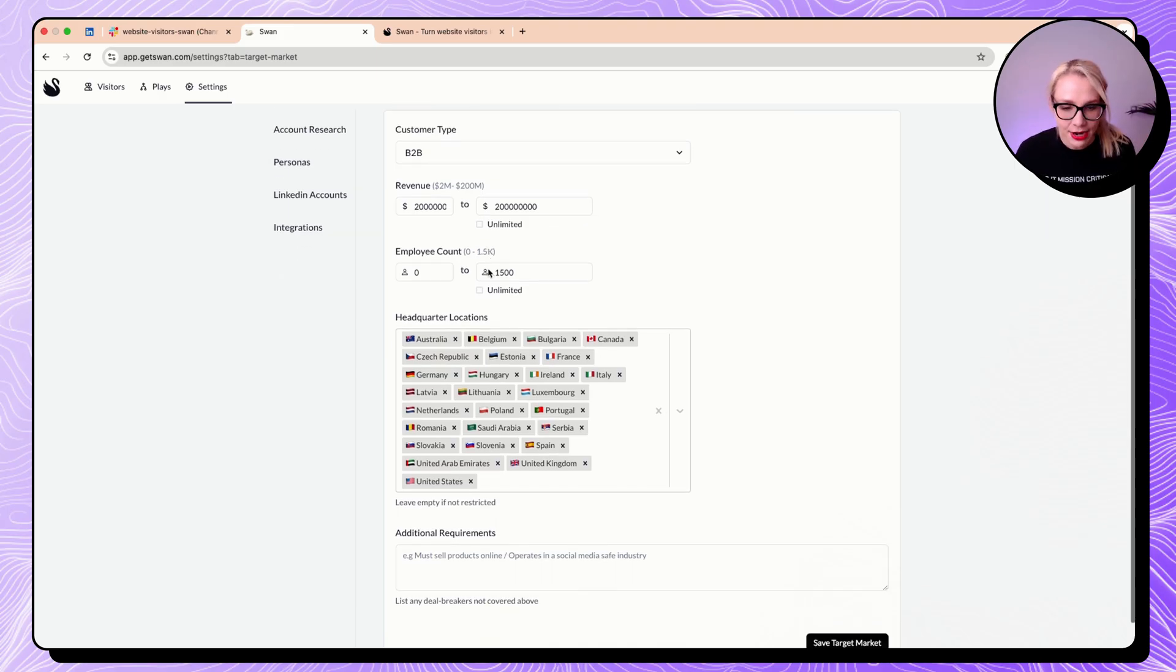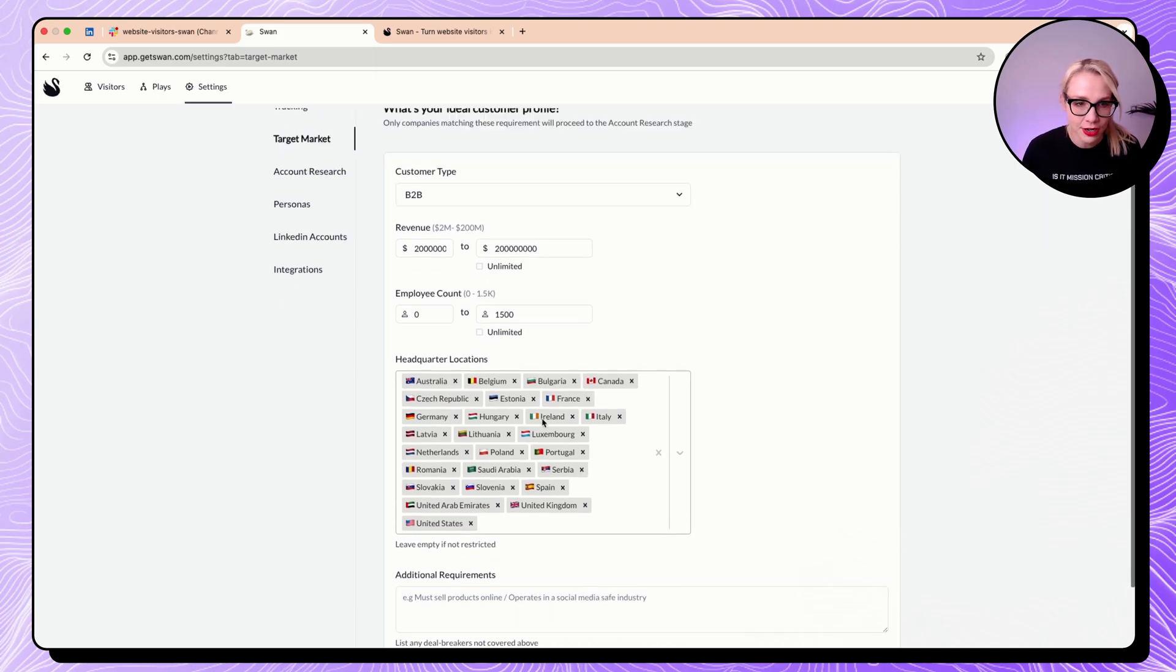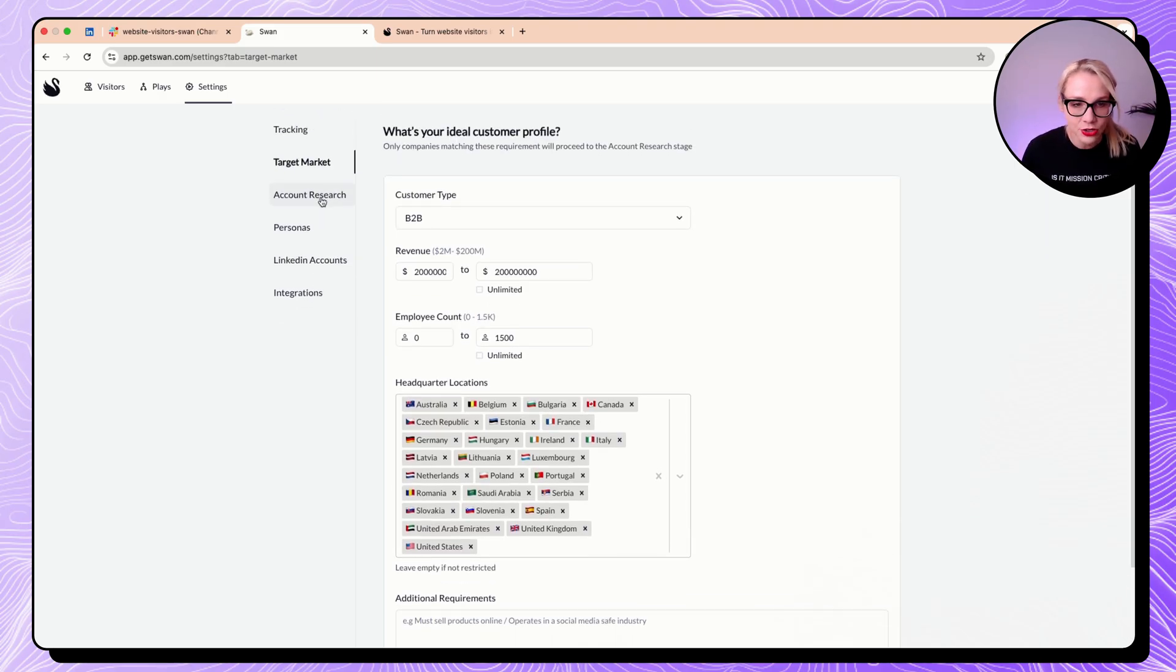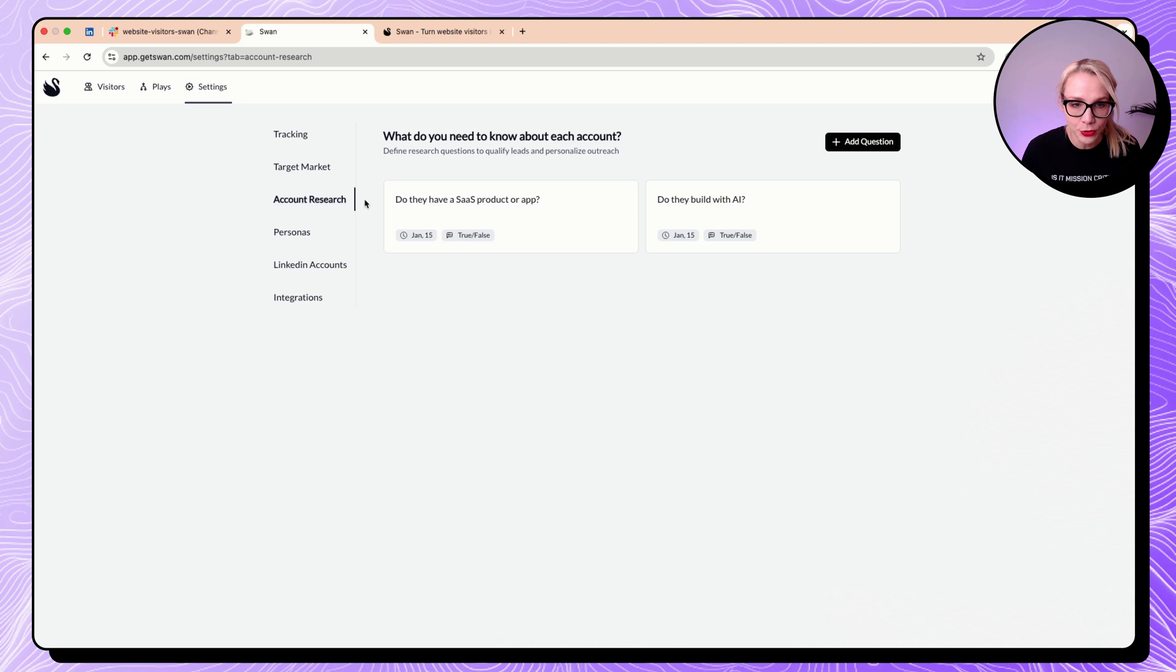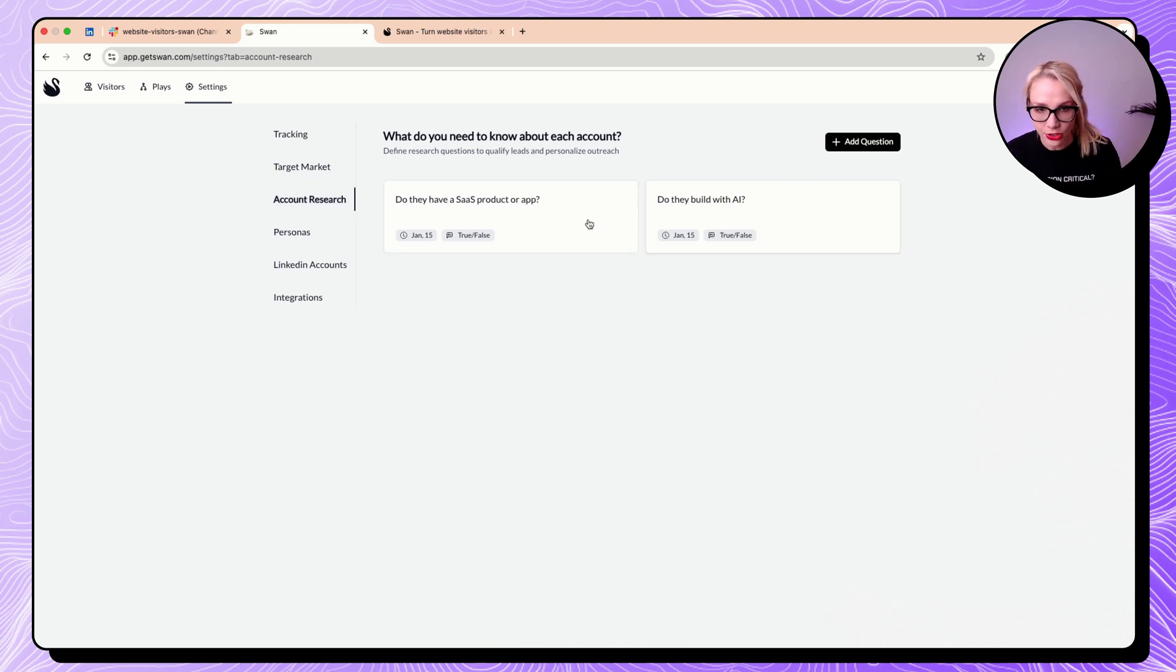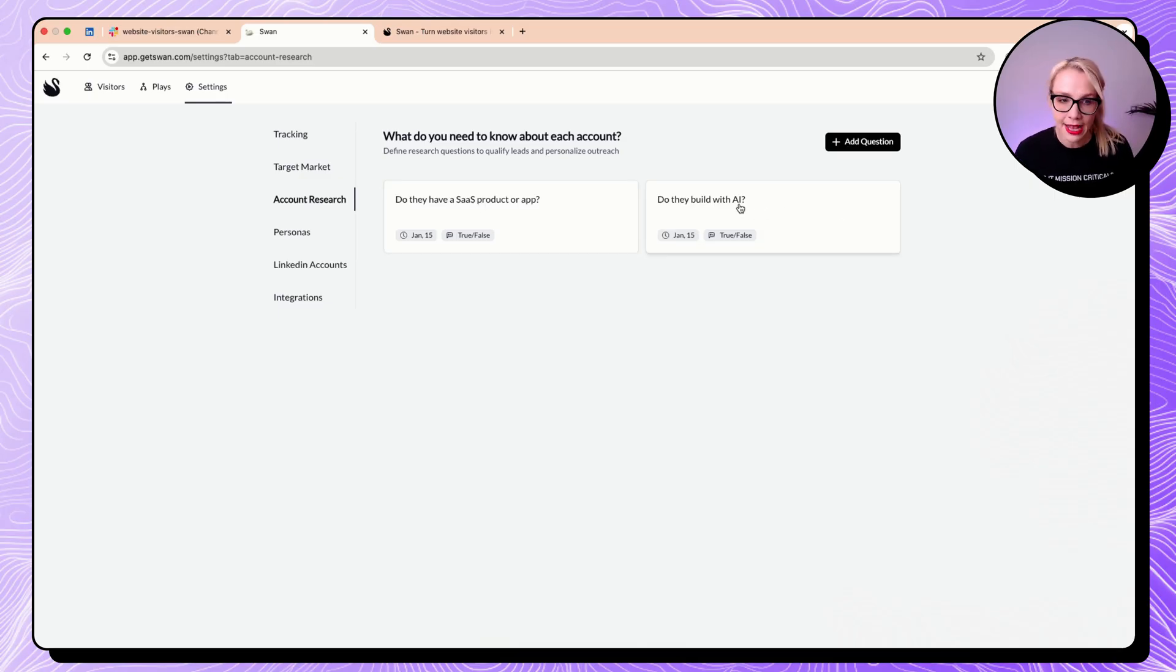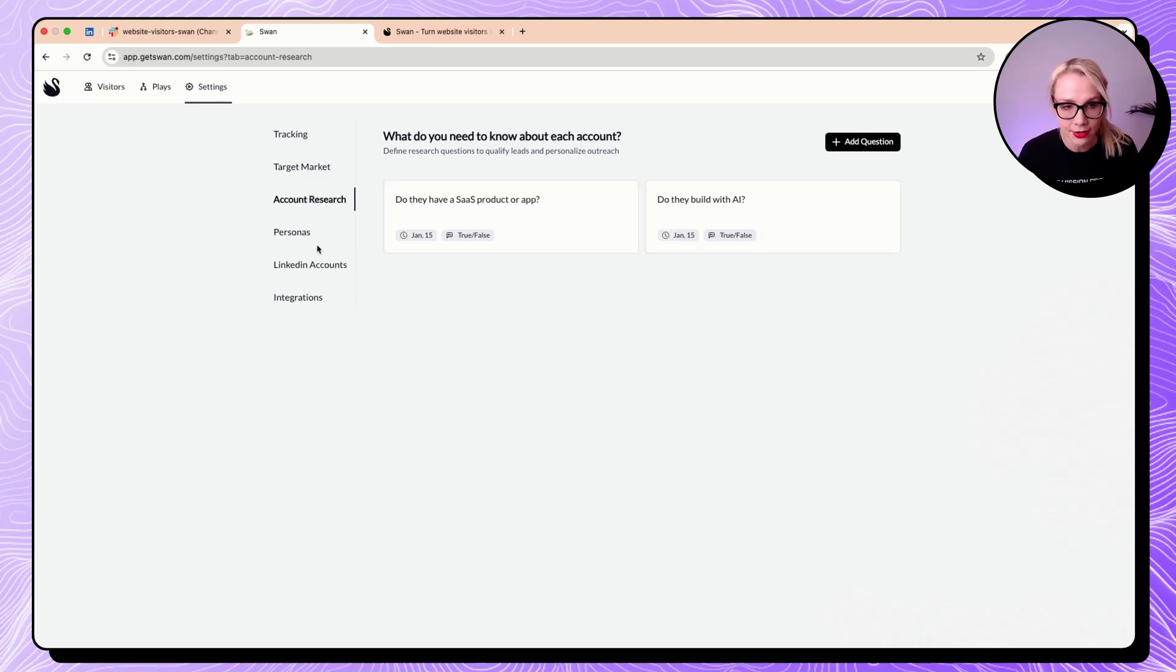But nevertheless, here is the revenue targets. Now the additional requirements, I literally put them here. So I wanted to answer like two different questions. So do they really have like a product or is it like a service company and anything to do with AI, which was super interesting.